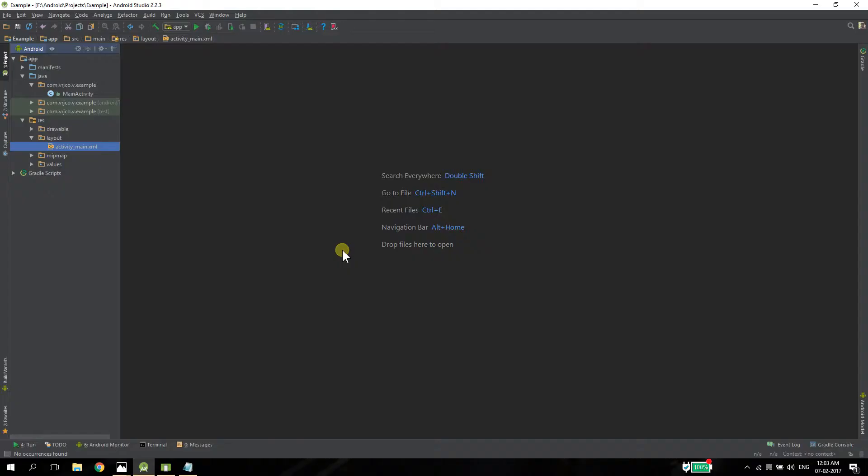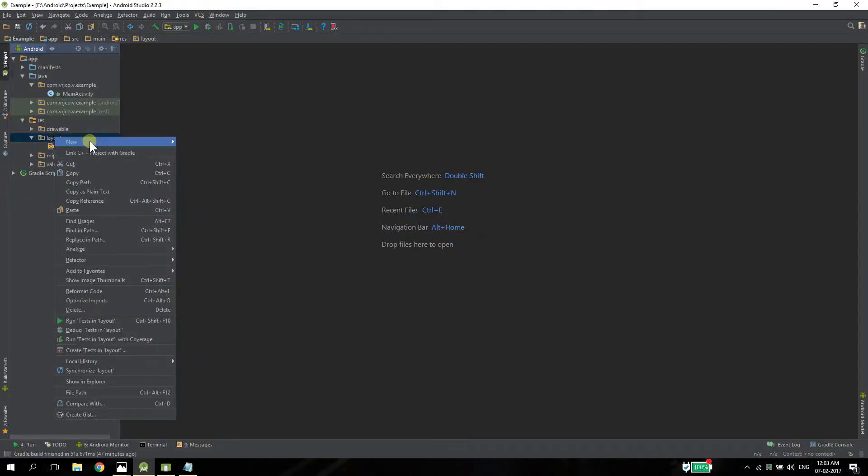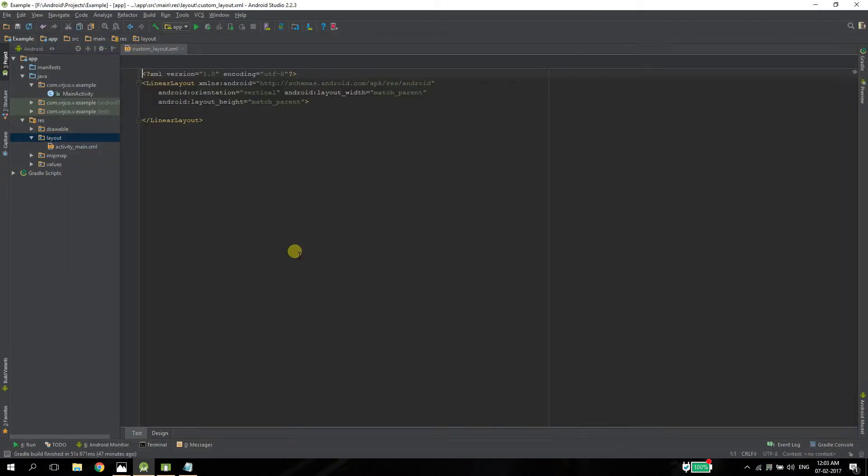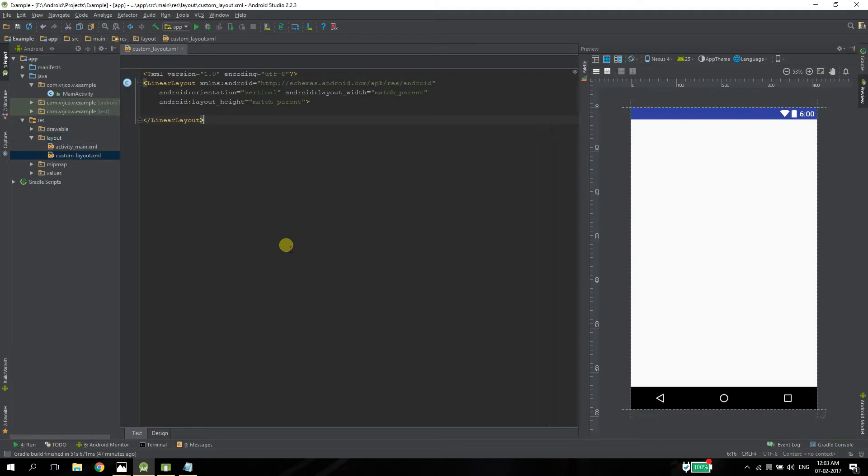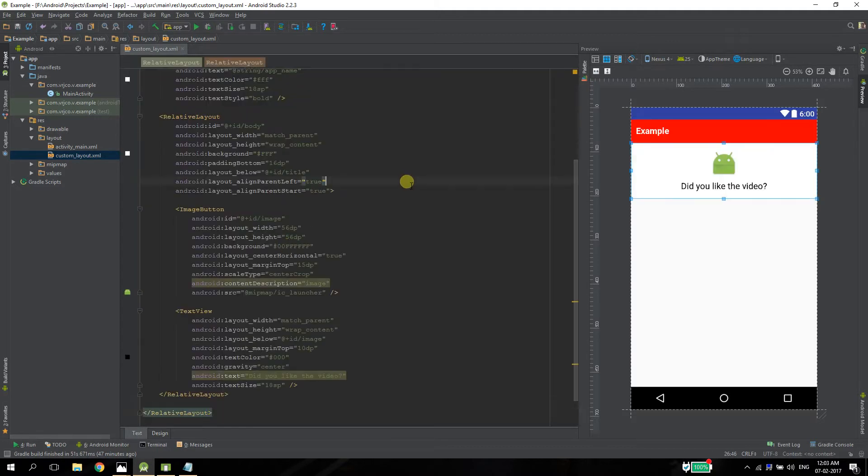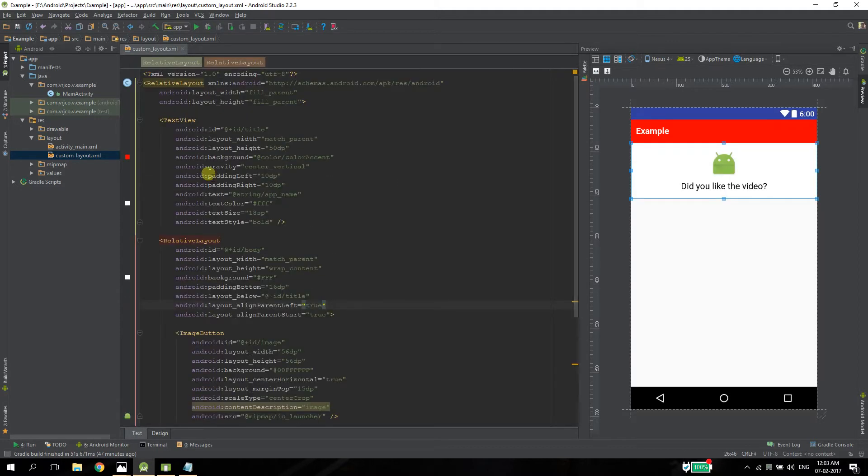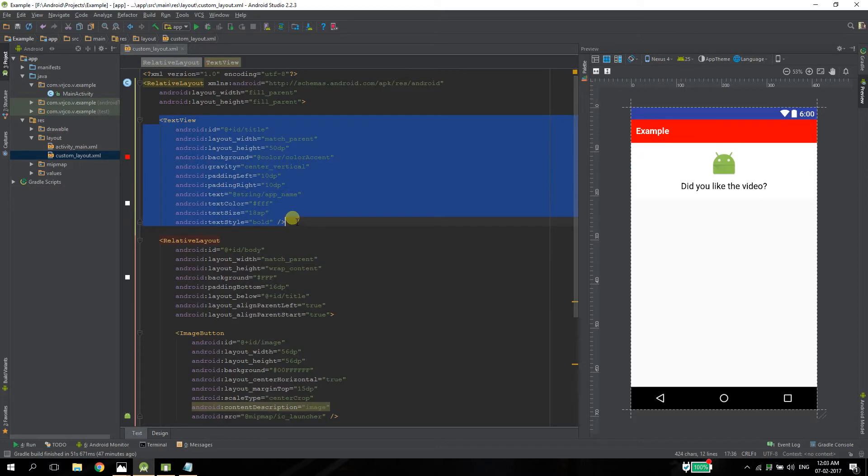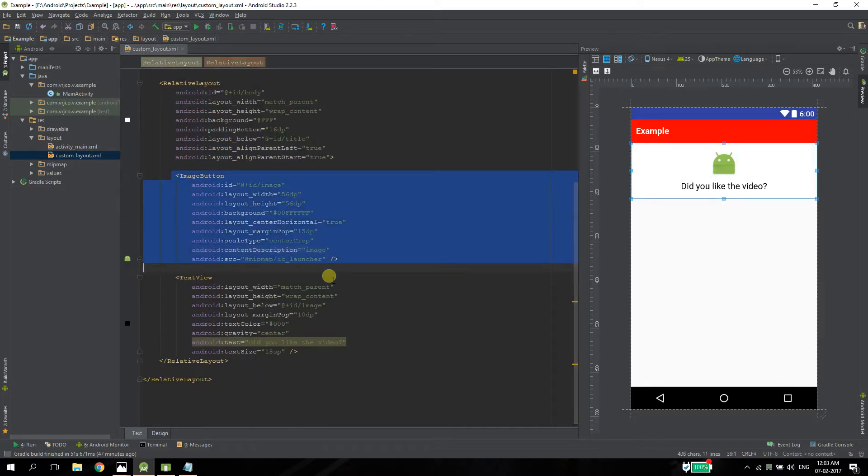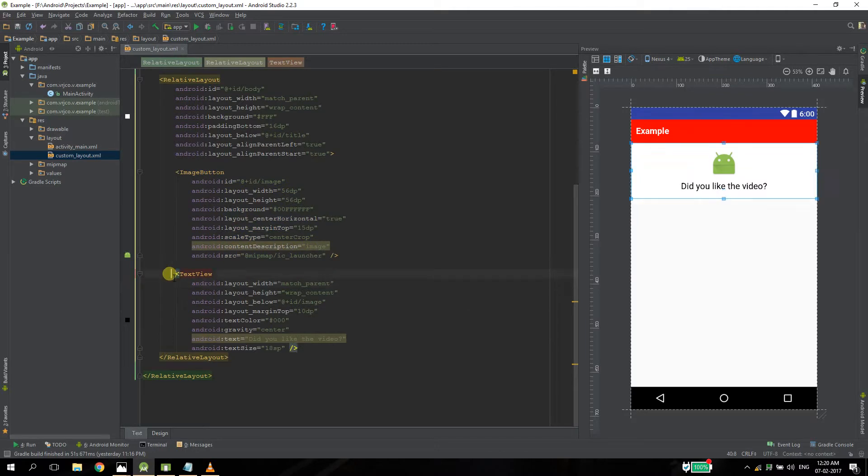Open Android Studio and create a custom layout for our alert dialog box. You can create any layout you want, I have already created one and I will be using that. So this is my layout, there is a text view that holds the title, there is an image button to show the image and there is a text view to show the message.